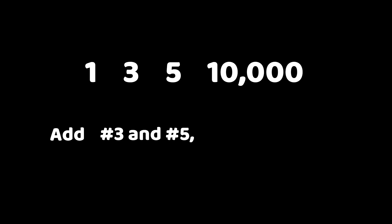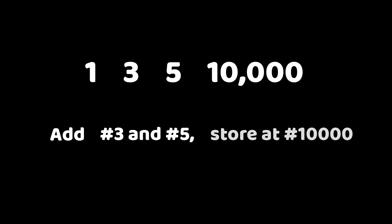So we add our third bit of data to our fifth bit of data, and we store the result in slot number 10,000 in our computer's memory.